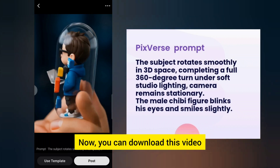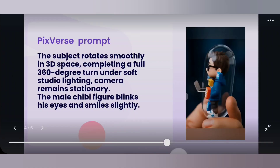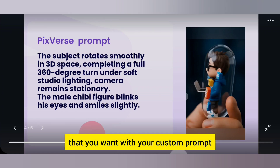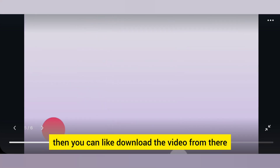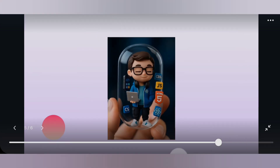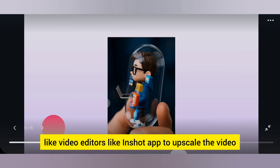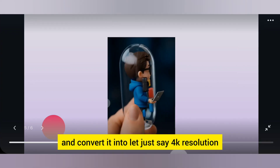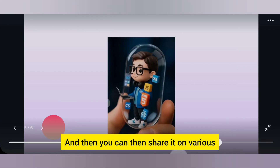Now you can download this video and move towards further processing. Once you are okay with the video from your custom prompt, you can download it and use Android video editor apps like InShot to upscale the video to 4K resolution and then share it on various social media handles.